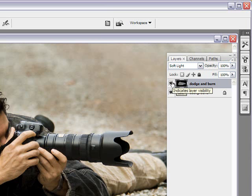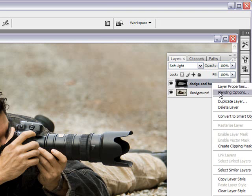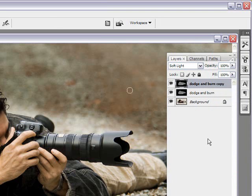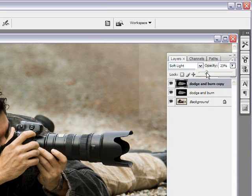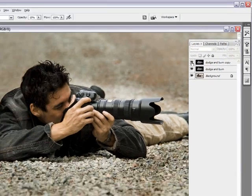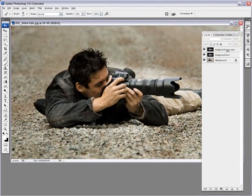Now, if it's not dark enough for you, or light enough, you can always duplicate this layer by right-clicking and selecting from the menu duplicate layer, and you can call it anything you want, it puts copy by default, and there you go. Now, if that's too dark, you can always lower the opacity to what you feel is good, and then you can see how it works.